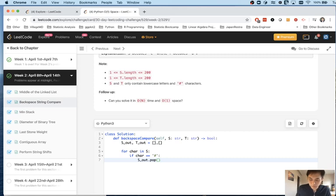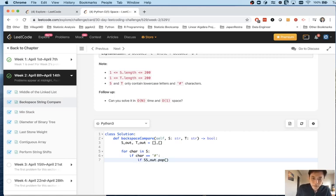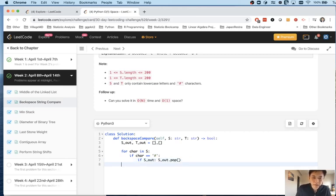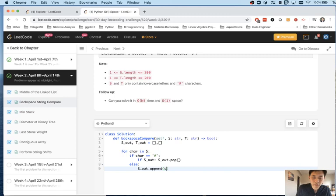One thing we need to note here is if it's an empty list, that's going to error out, so we'll have to put an if statement just in case. Otherwise, we'll append the value of character into the list, and same thing for t.